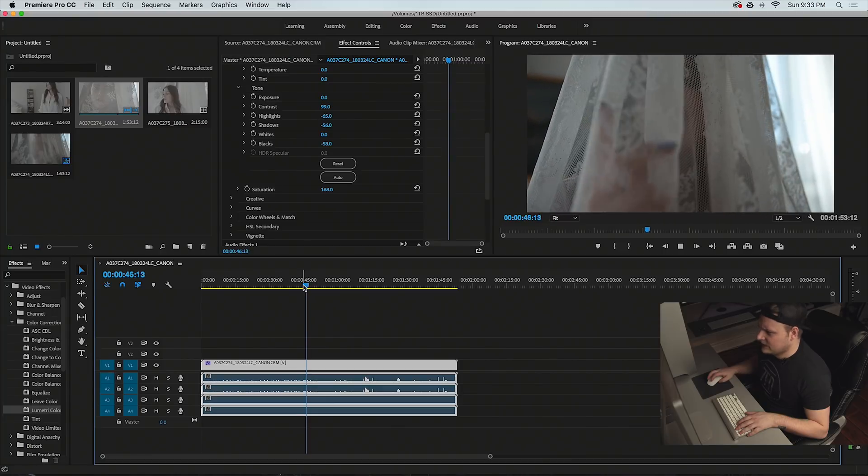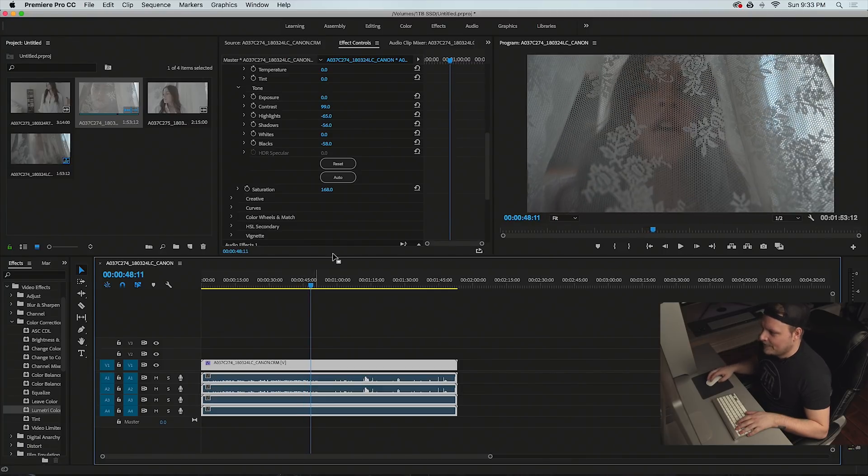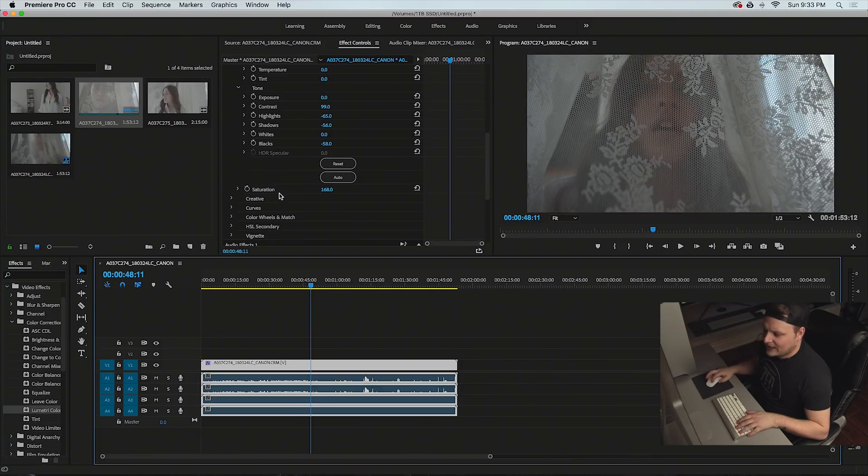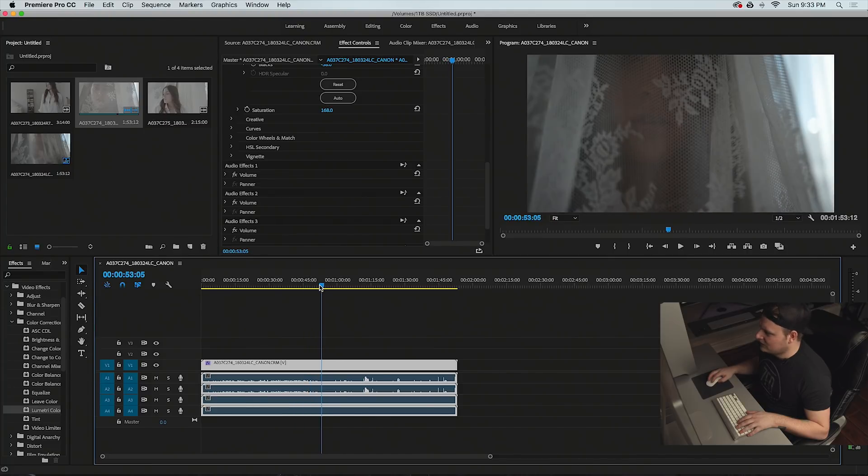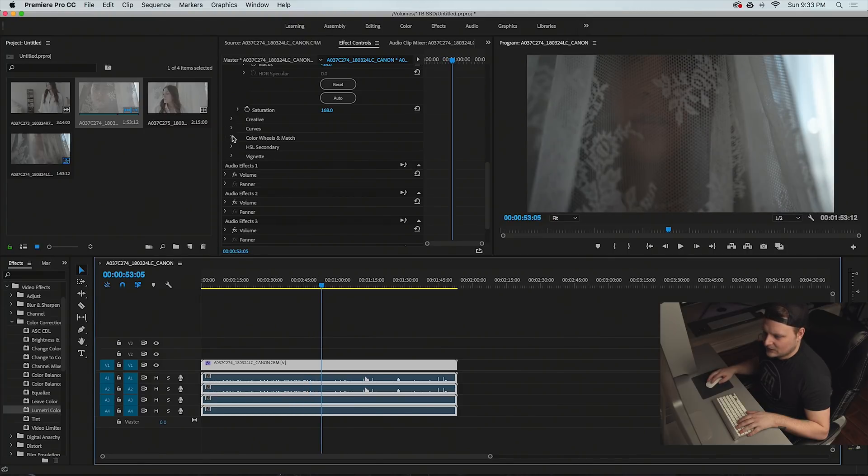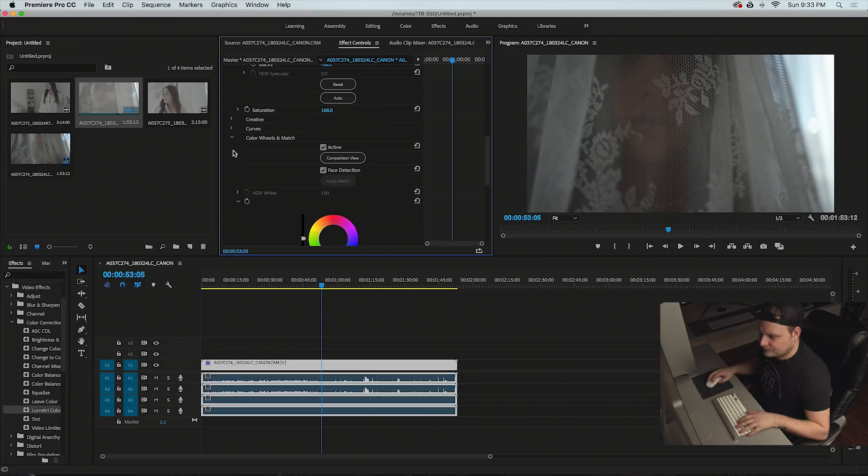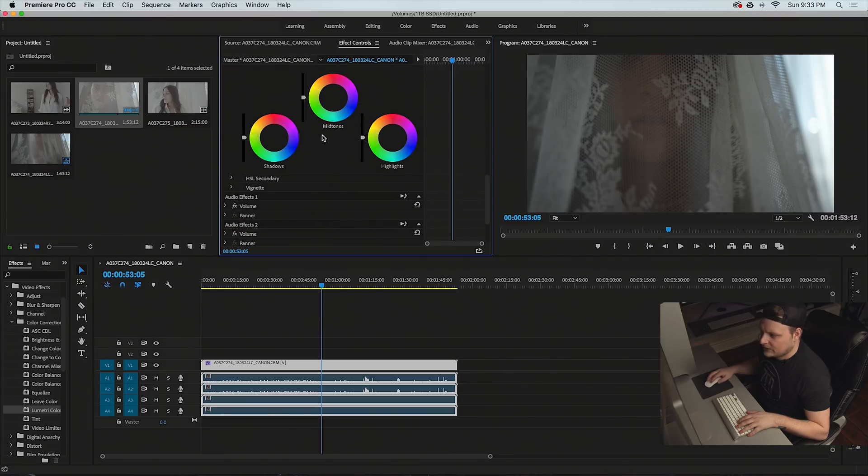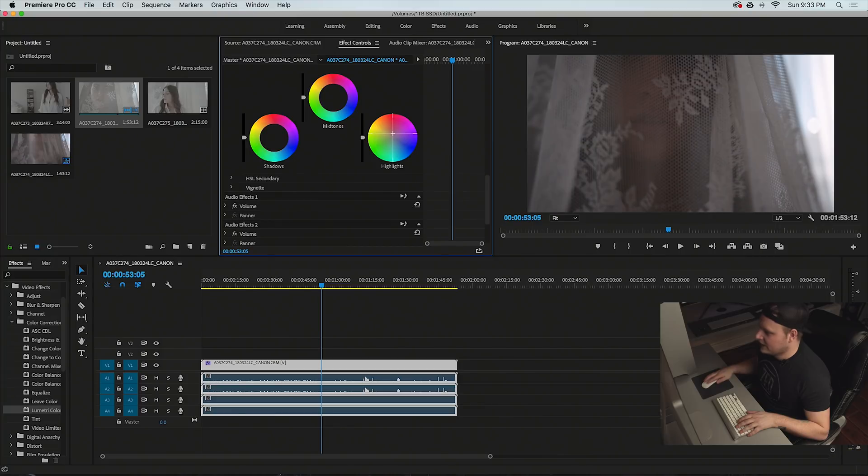The color temp is pretty close to what I want. I think that the highlights are a little bit too cool, so I'm going to bring them down to a little bit more warmer. So take our highlights and move them a little bit more towards the orange red area.